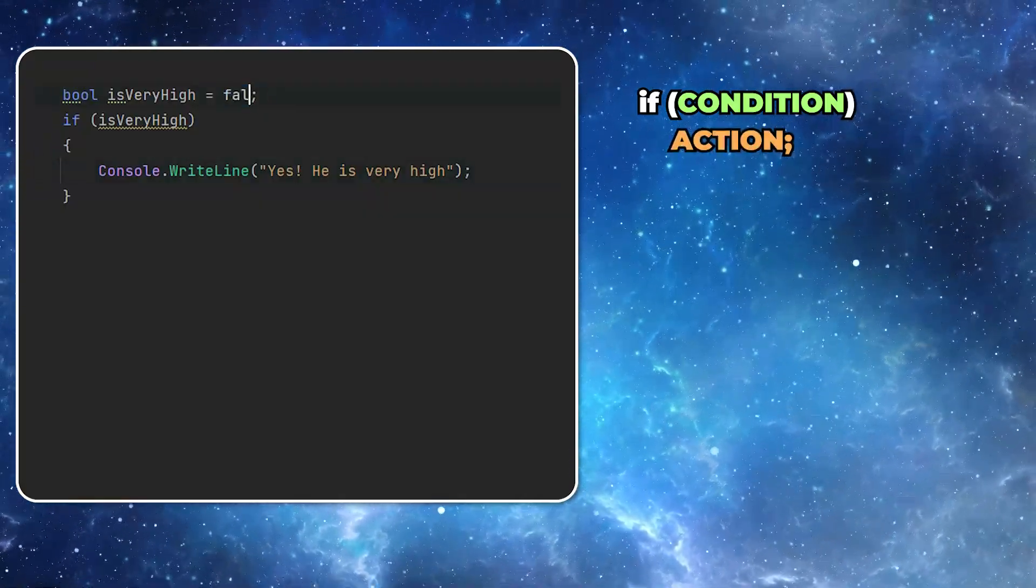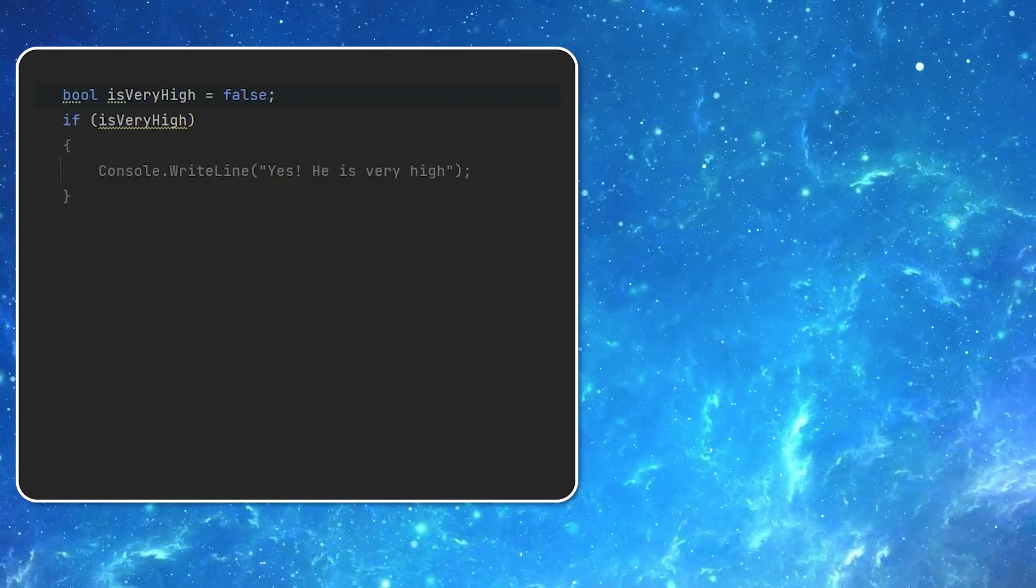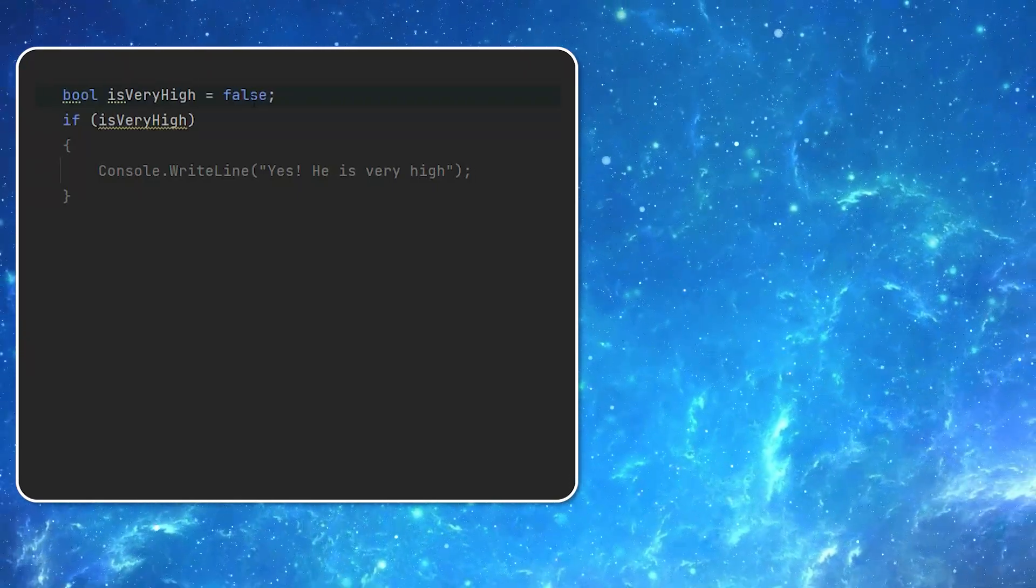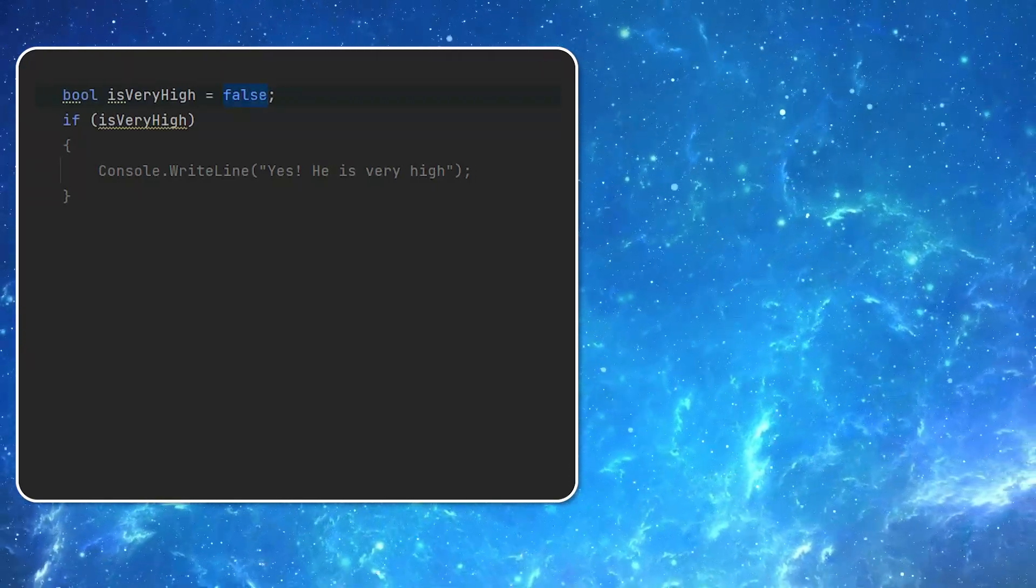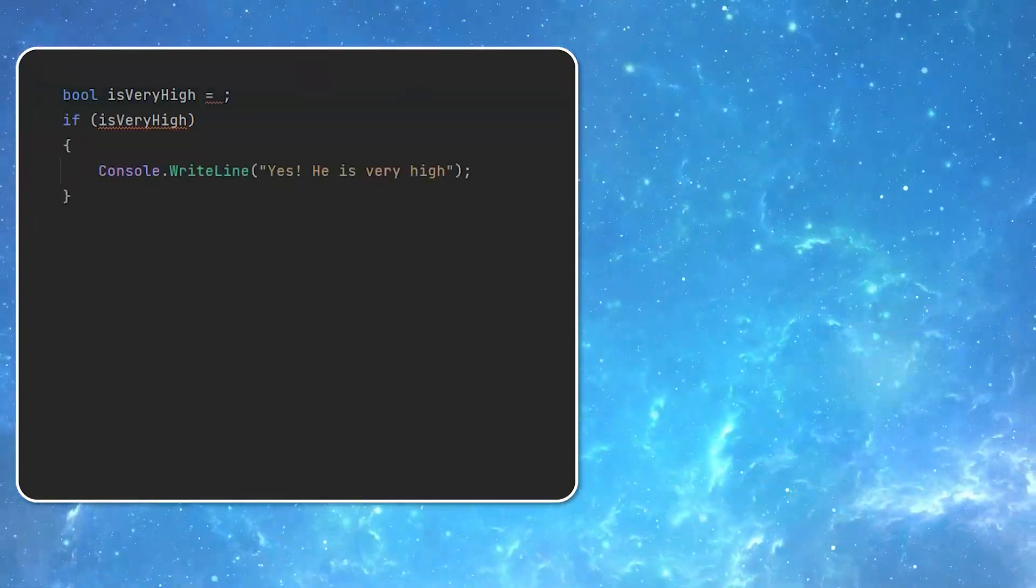But I don't really recommend that approach. You will save some space but sooner or later you will get some problems. Trust me I've been there.